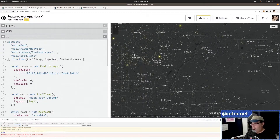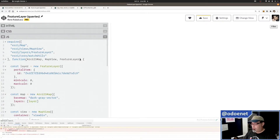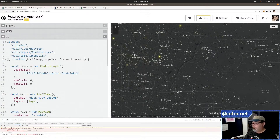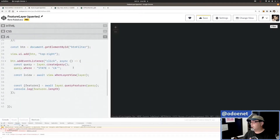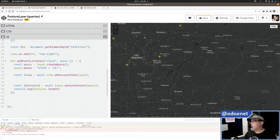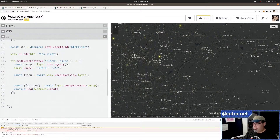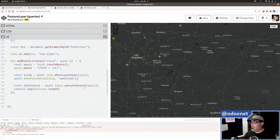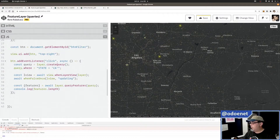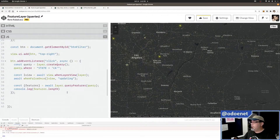I need esri/core/watchUtils to make sure I can actually start using the layer view. I'll await whenFalseOnce(lview, 'updating') so the layer view is done drawing before I query it. Let me run it — the view is done, so now I'll call lview.queryFeatures(query).